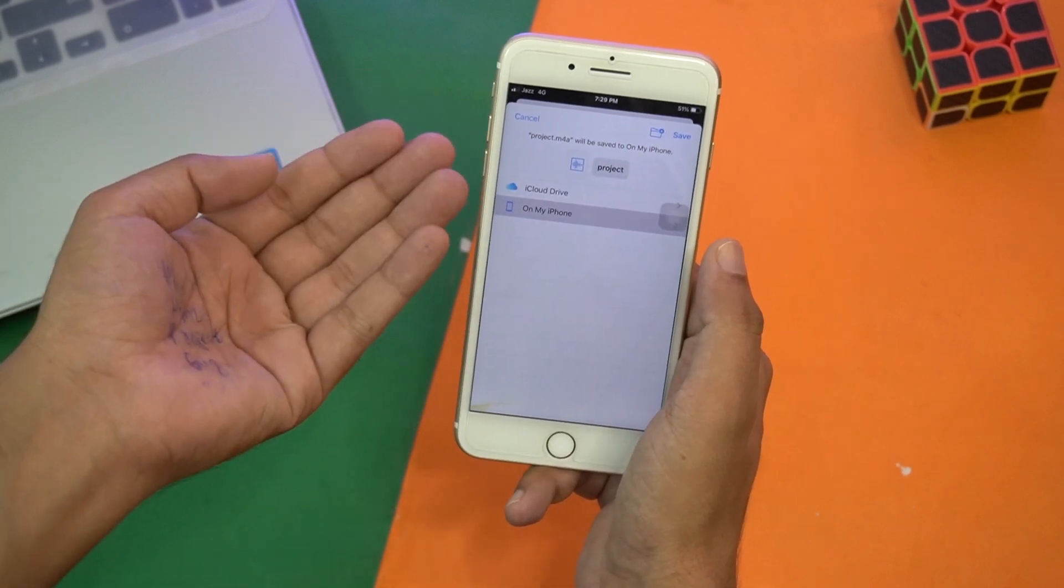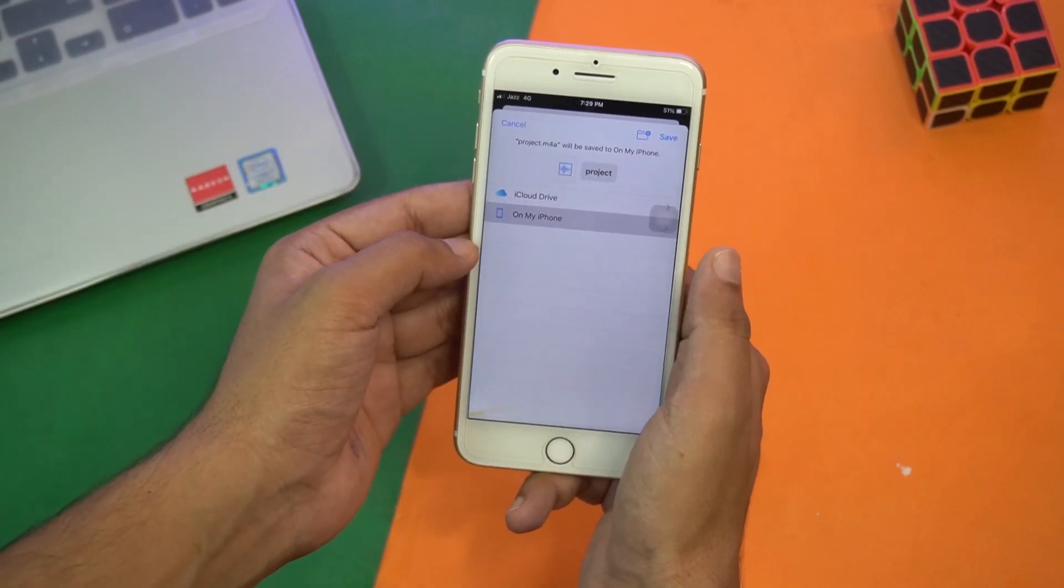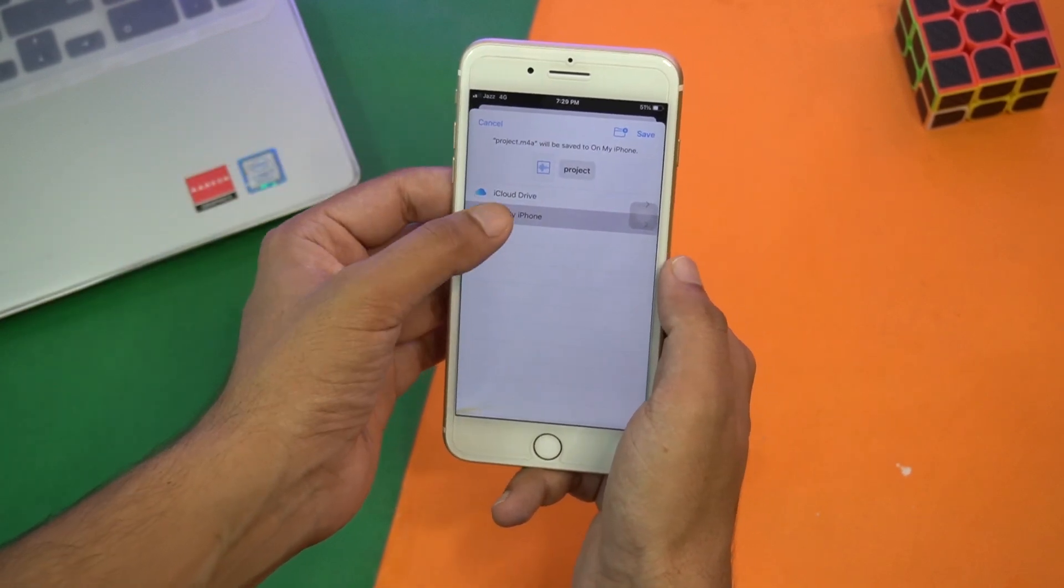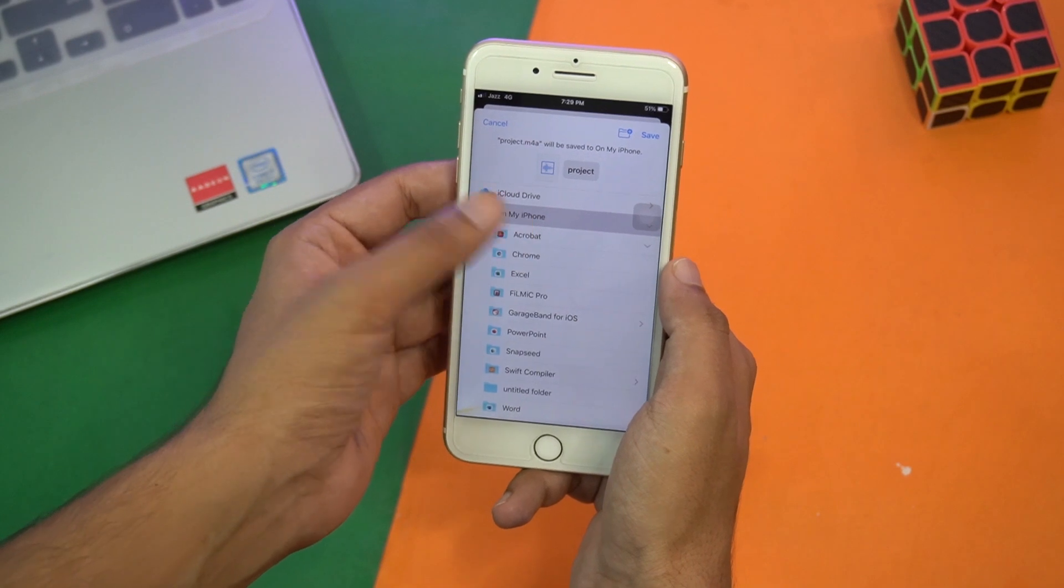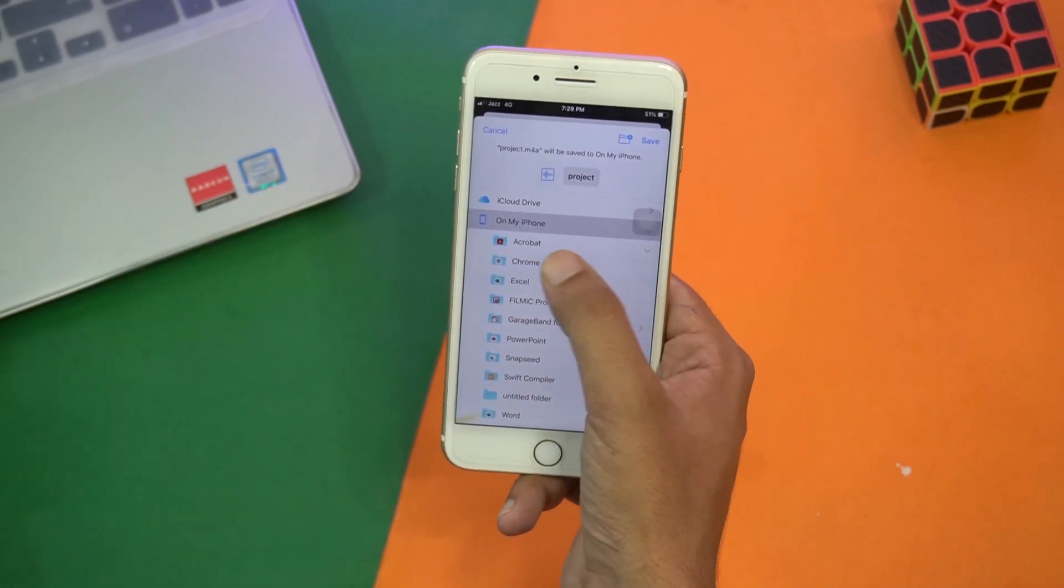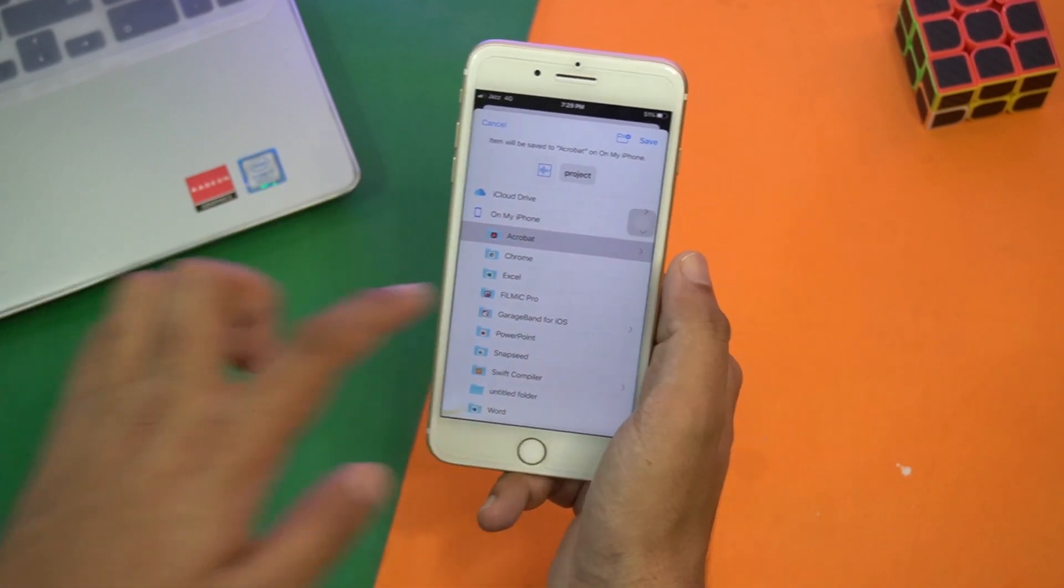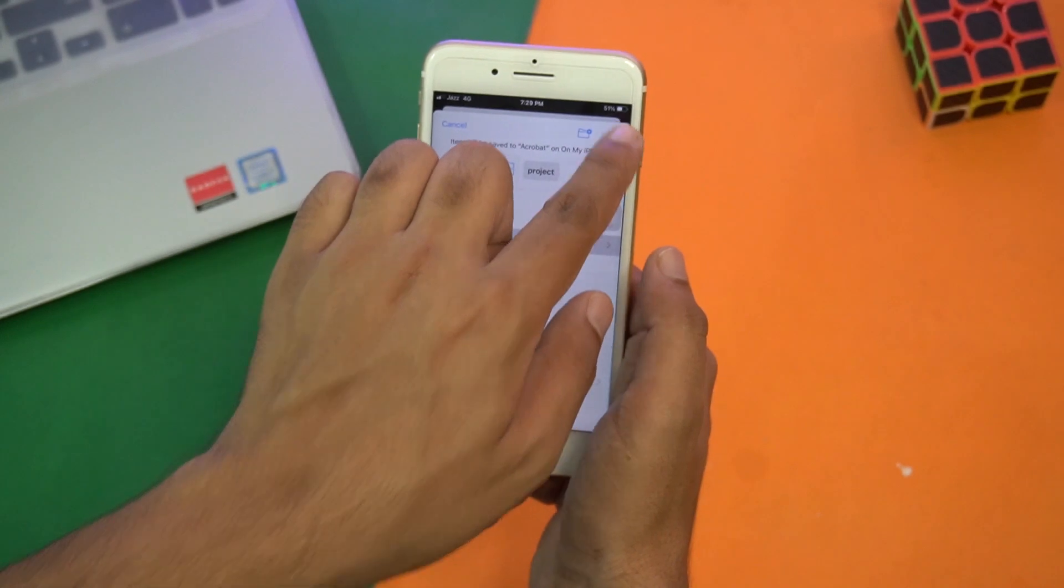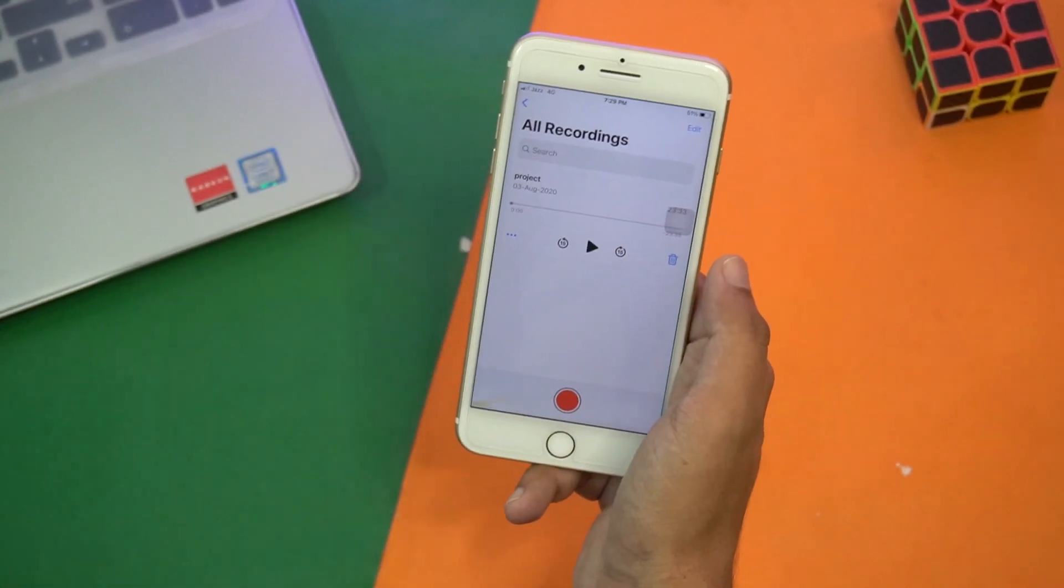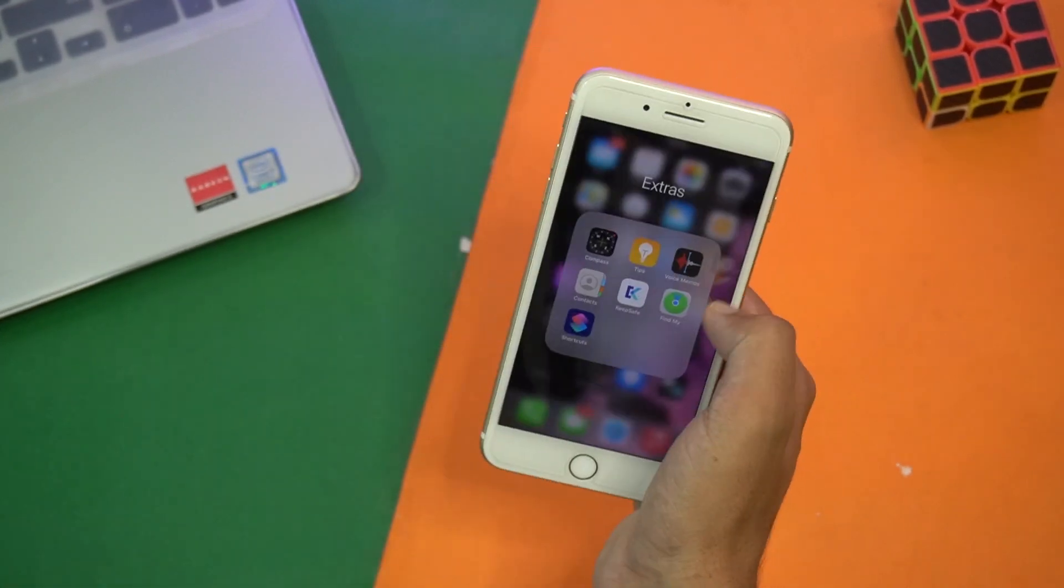You're going to press on Save to Files. Now you're going to browse. In your case it might show the list like this, so all you have to do is to press on On My iPhone and then you need to select Acrobat.